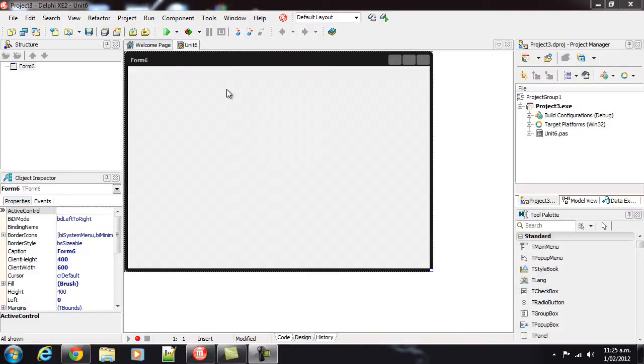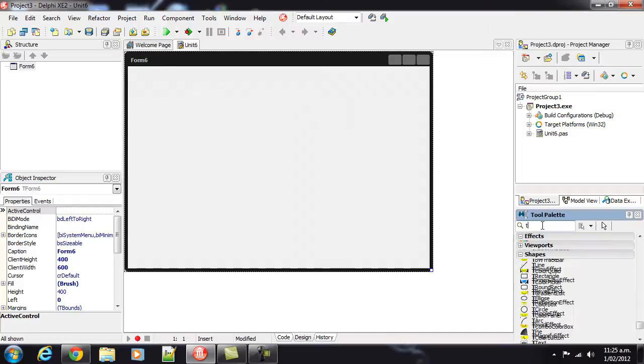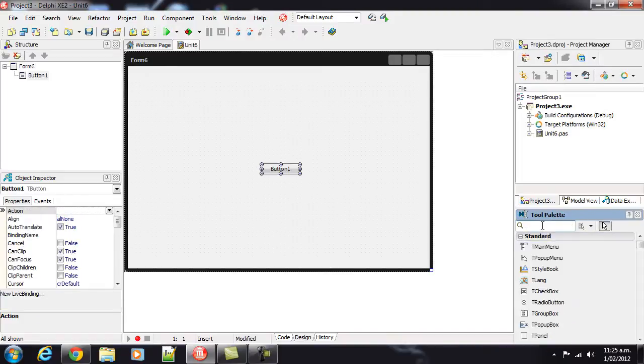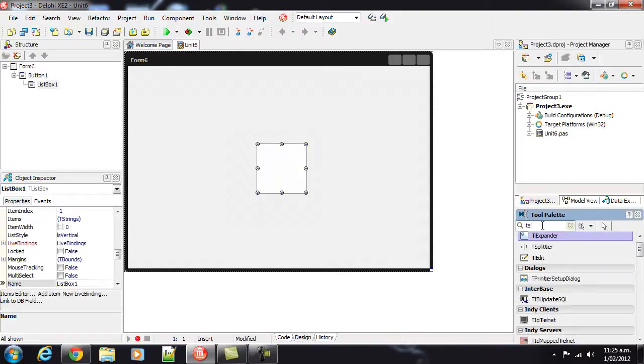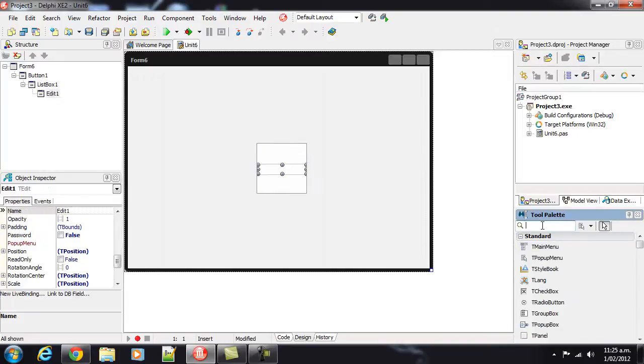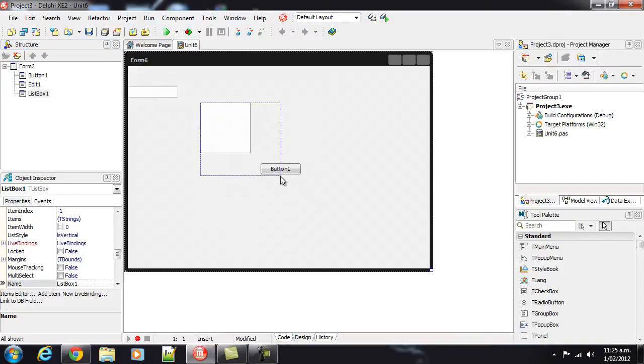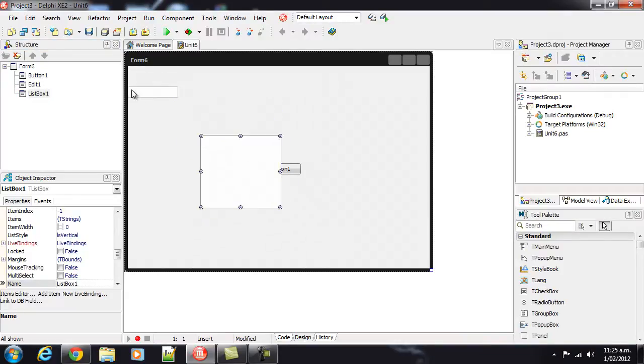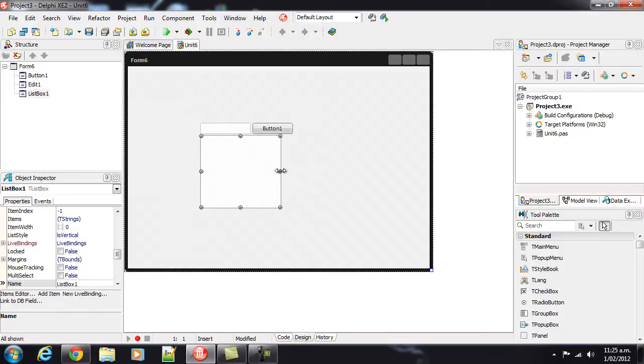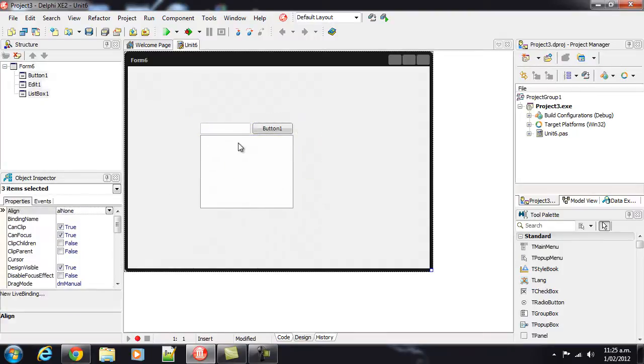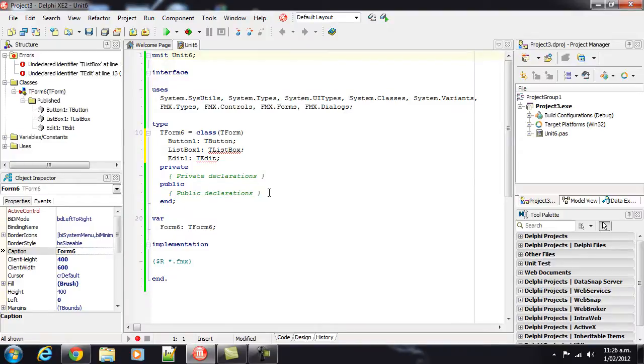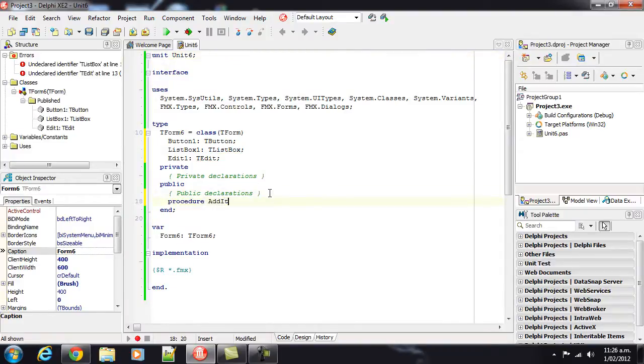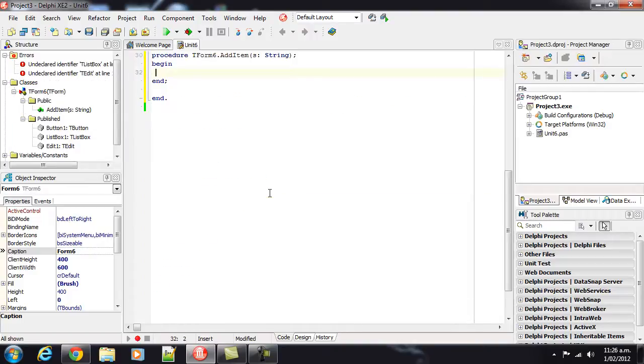So I have here a blank FireMonkey HD application. To it I'm going to add a tbutton, a tlistbox, and a tedit. And I'm just going to adjust the parentage or containership—I'm not quite sure what the best term is. I'll arrange those like so, throw them at the top, and add an additem as string.